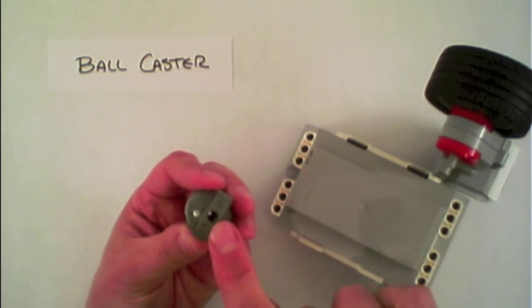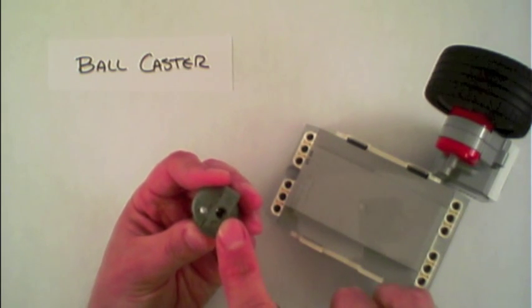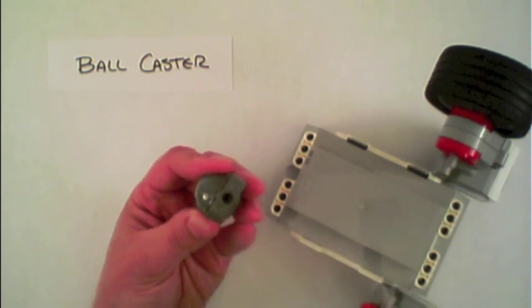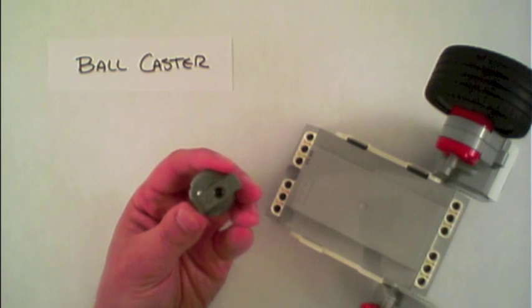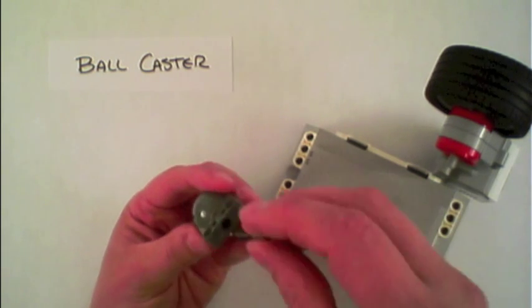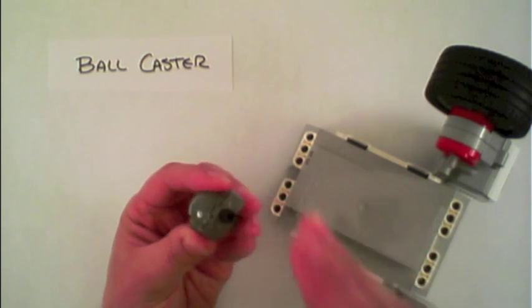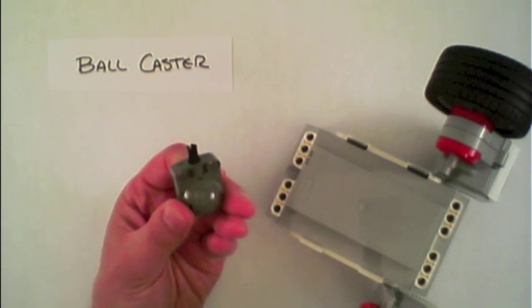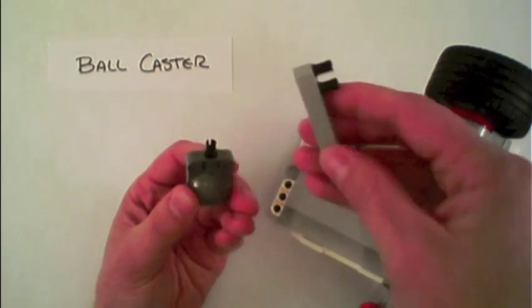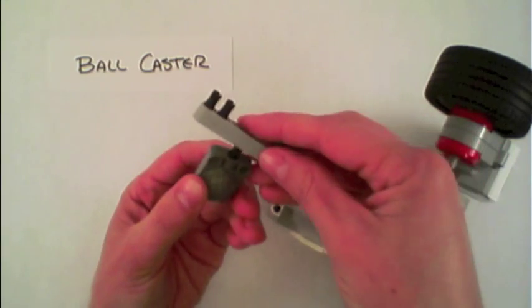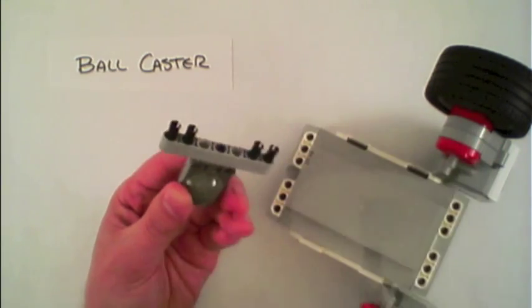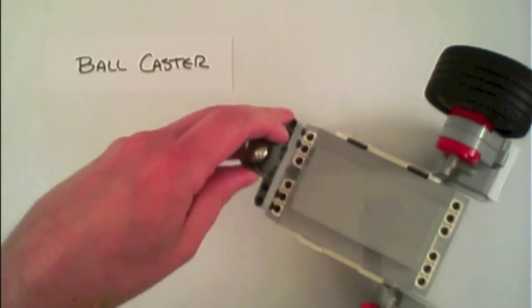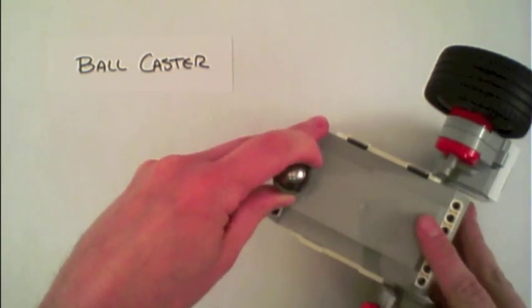The ball caster has one point here and the temptation might be to use a black connector pin and put it into a beam, which then could be connected here on the front.